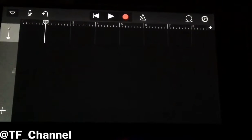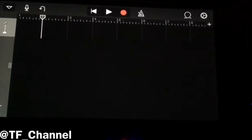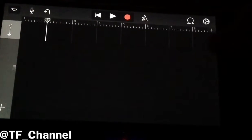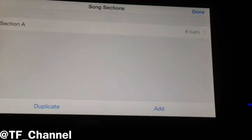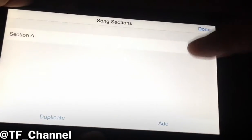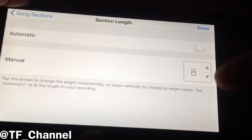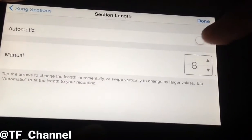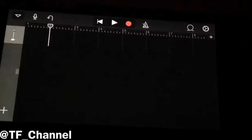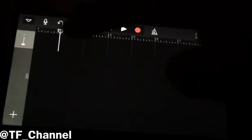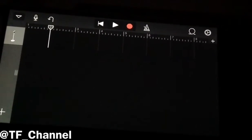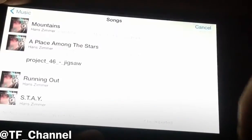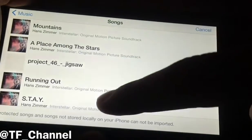Then tap on the plus icon on this bar. Open the section bar — Section A — and then choose Automatic, enable that option, and click Done. After that, tap on the circular icon on the top right corner and choose the song you want.